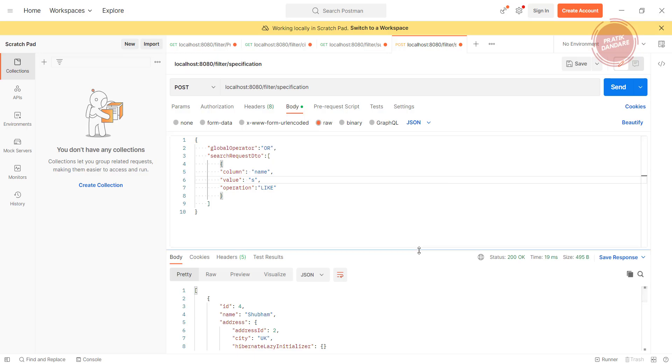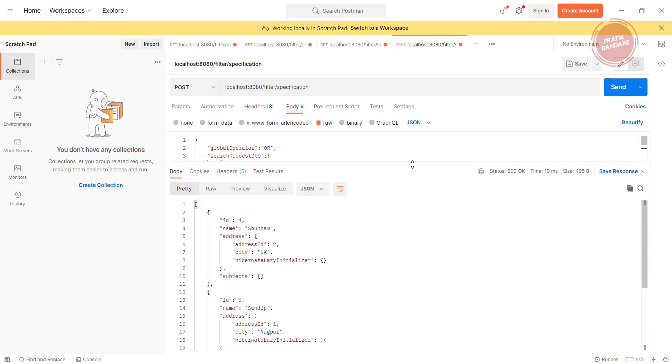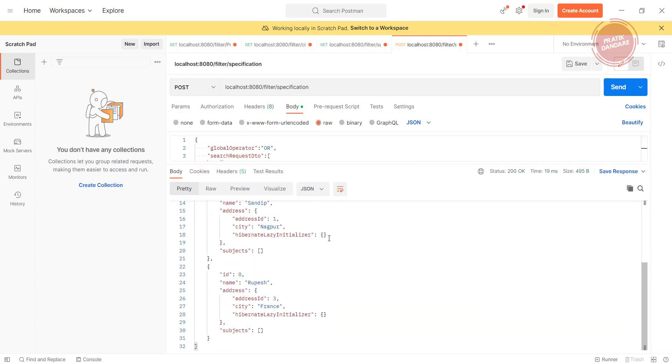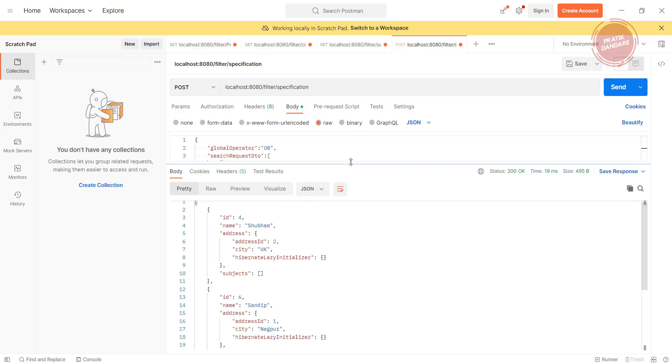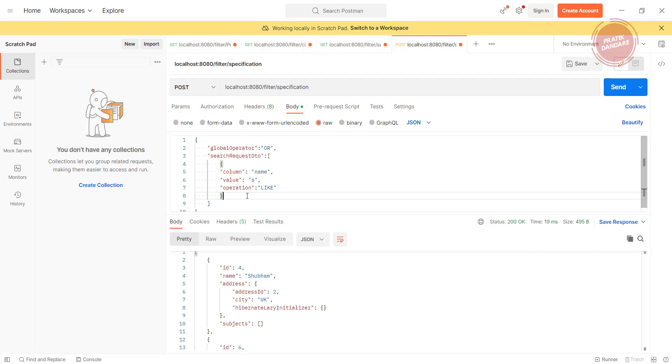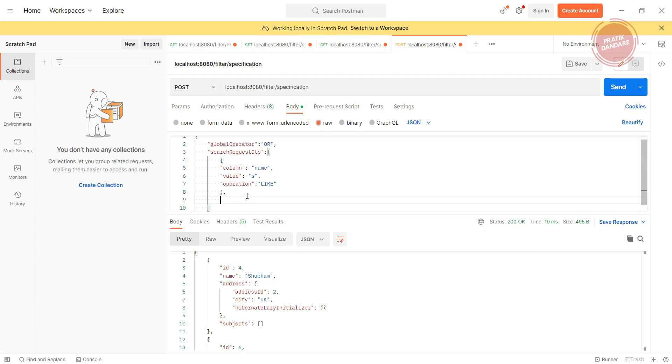Here we get Ashubhang, Sandeep, Rupesh. Now let's go with the OR operator, and for example, I want to combine this condition with equal, right? So what